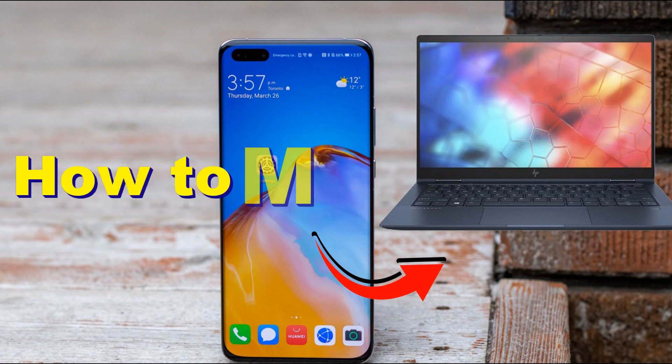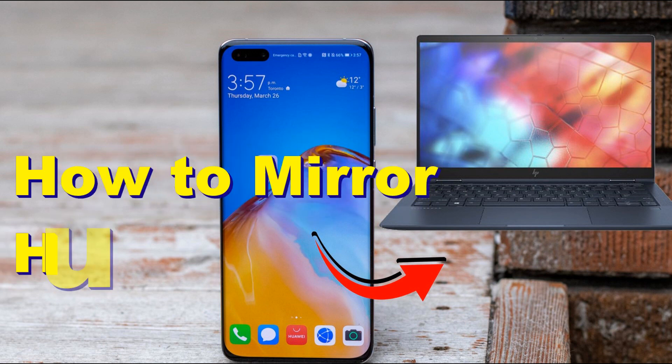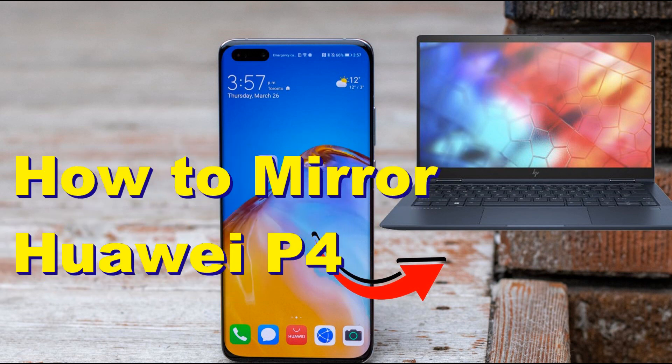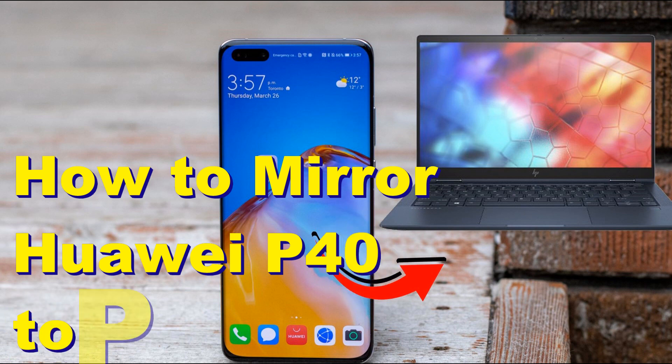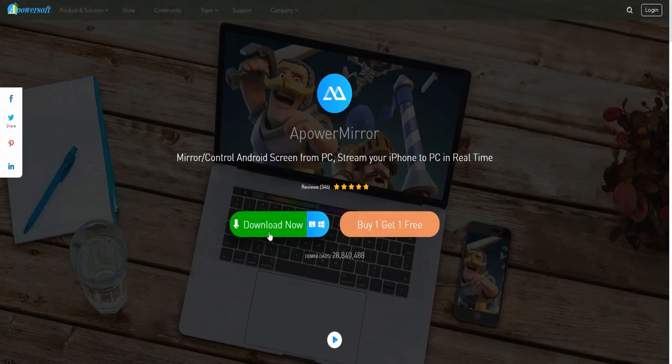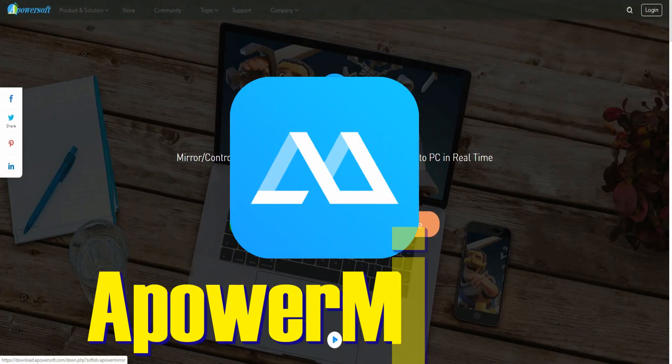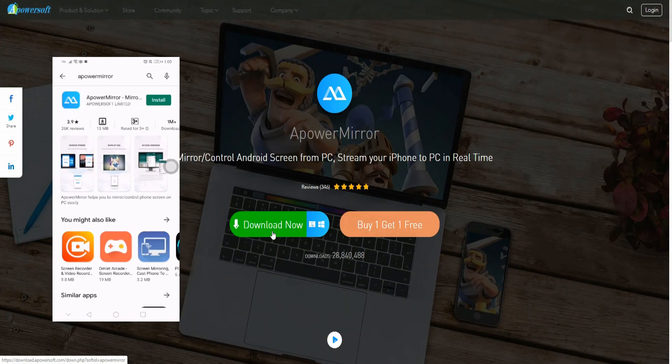Are you looking for apps where you can mirror your Huawei P40 on your PC? Continue watching this video to learn more about them. First on the list is APowerMirror.